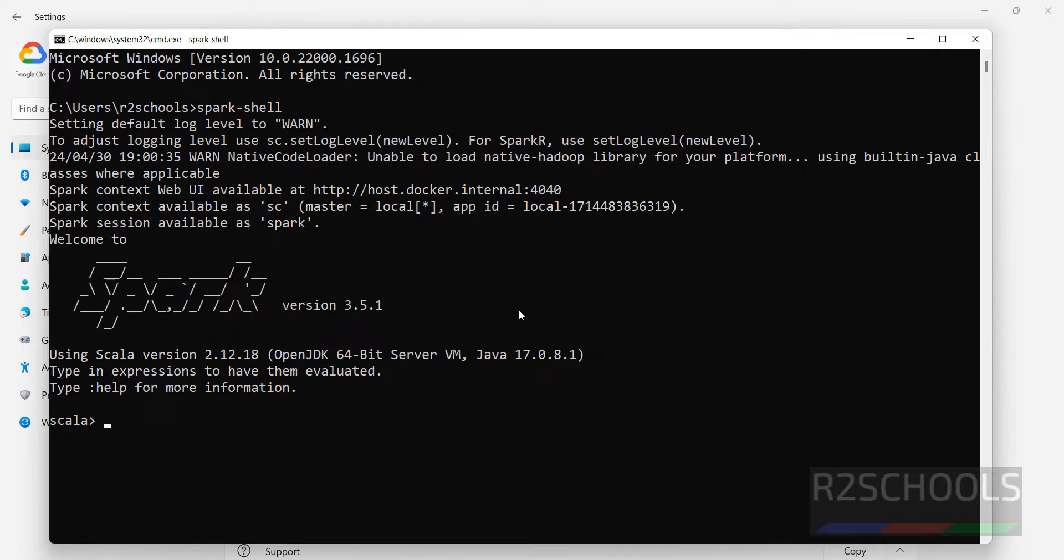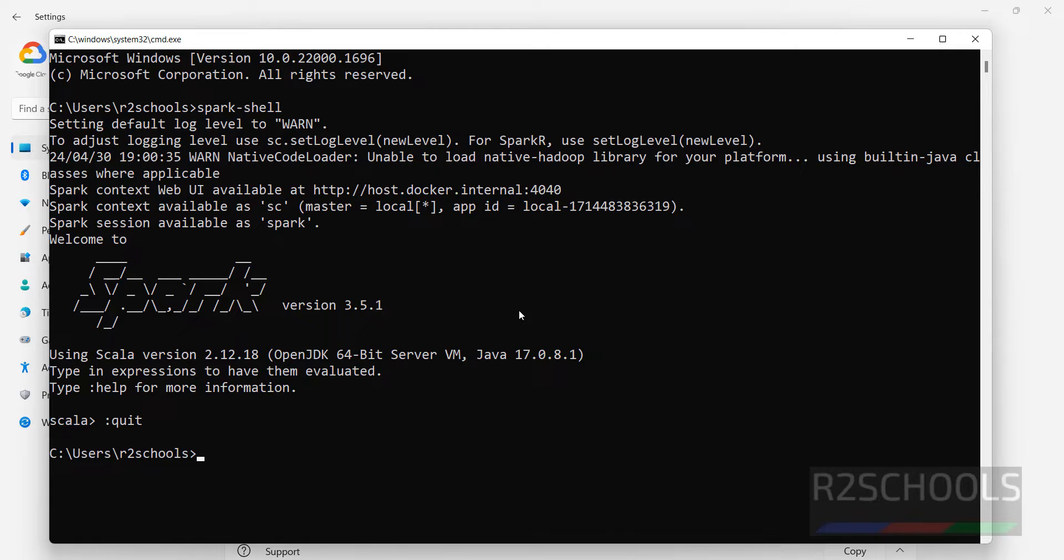This is Scala control D to quit. See we have connected Spark, Spark Scala version.